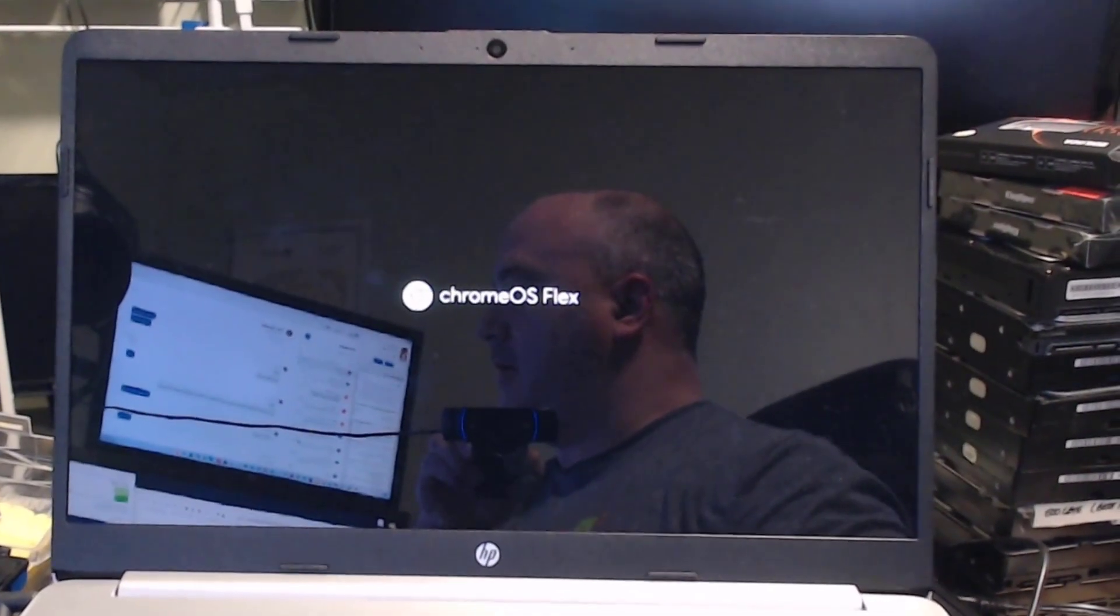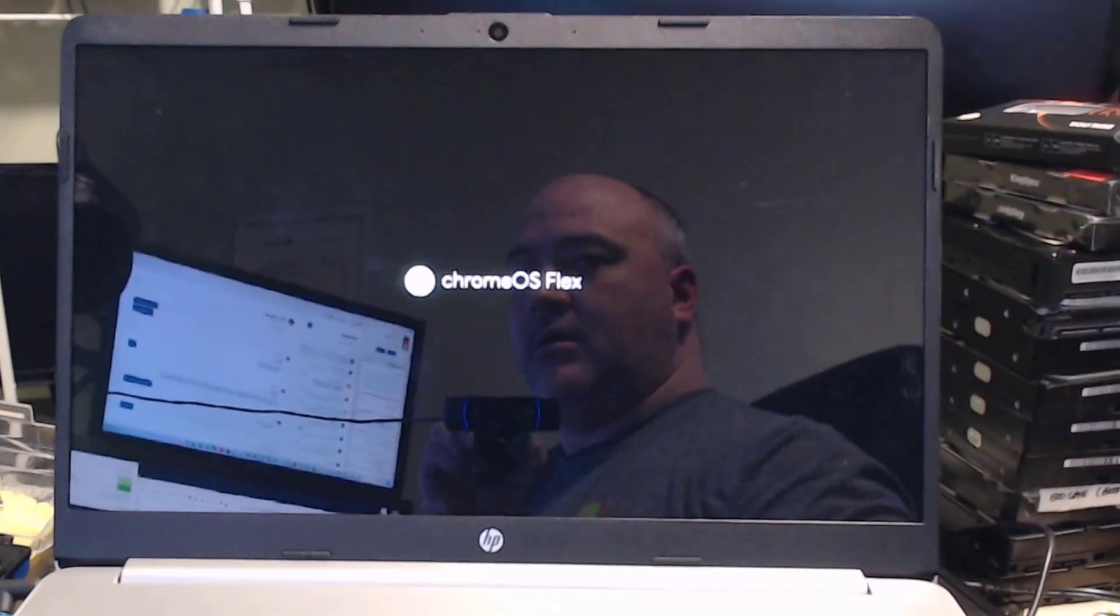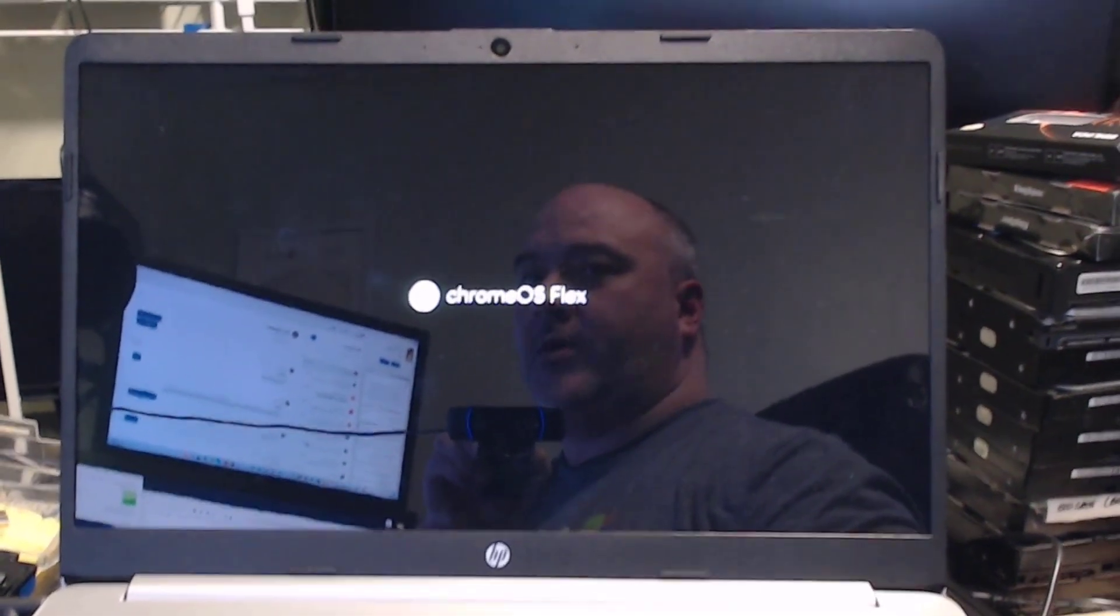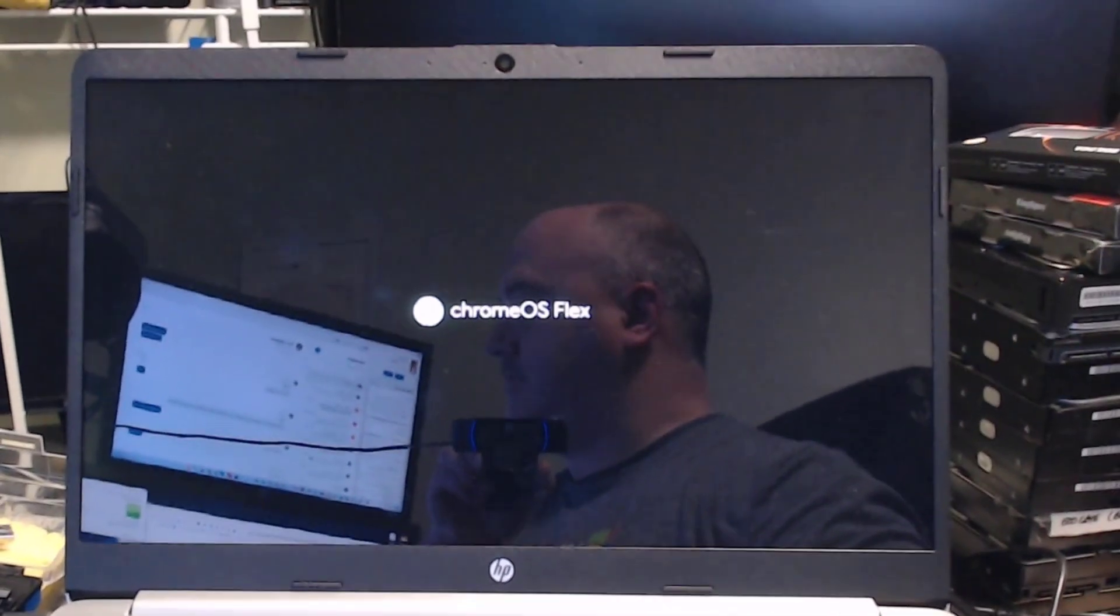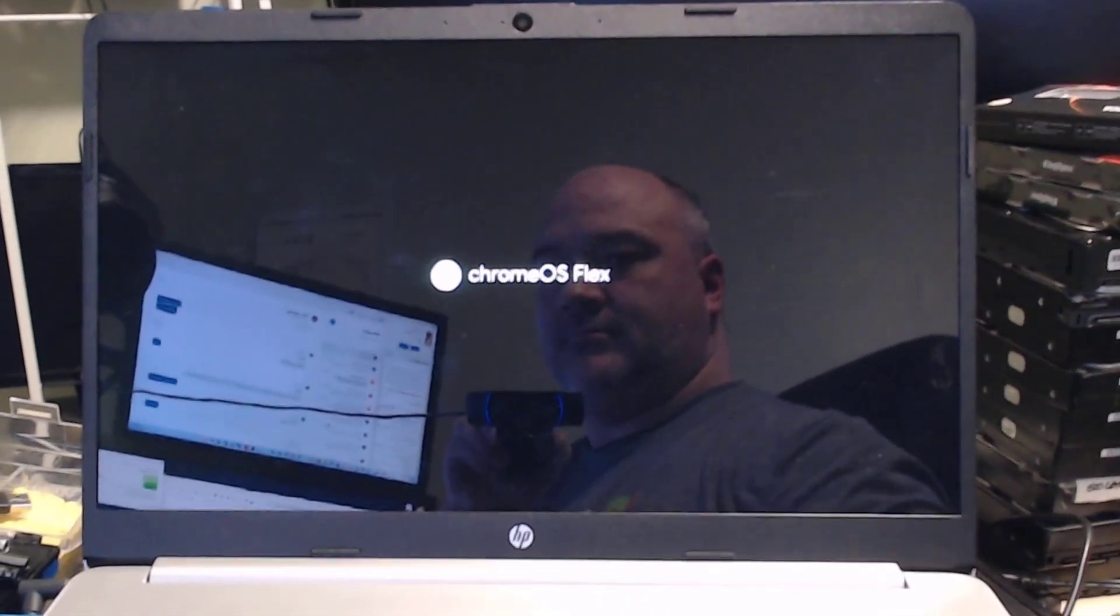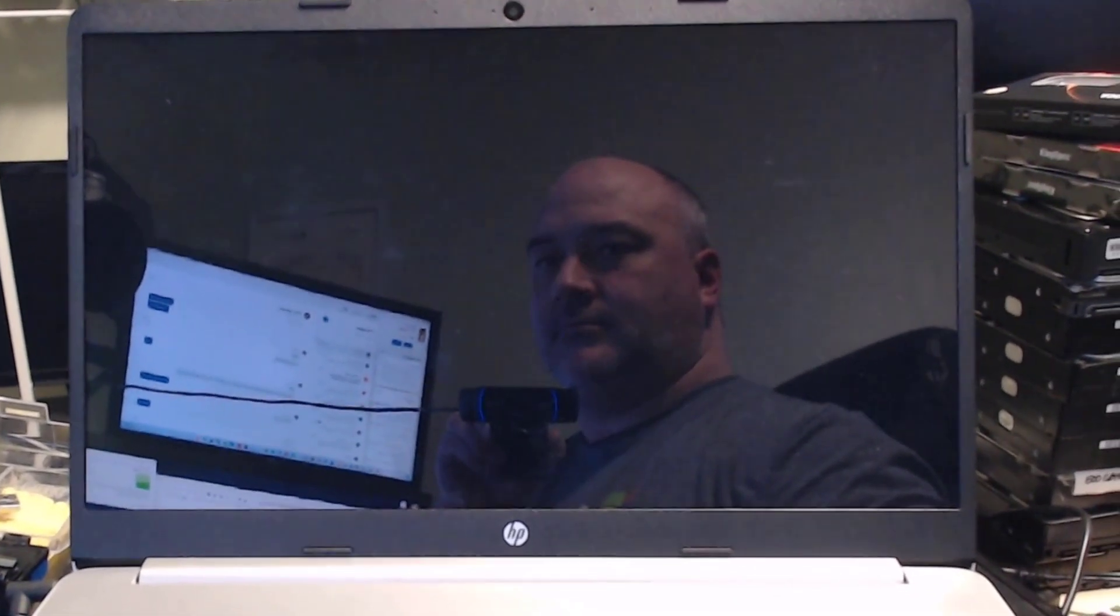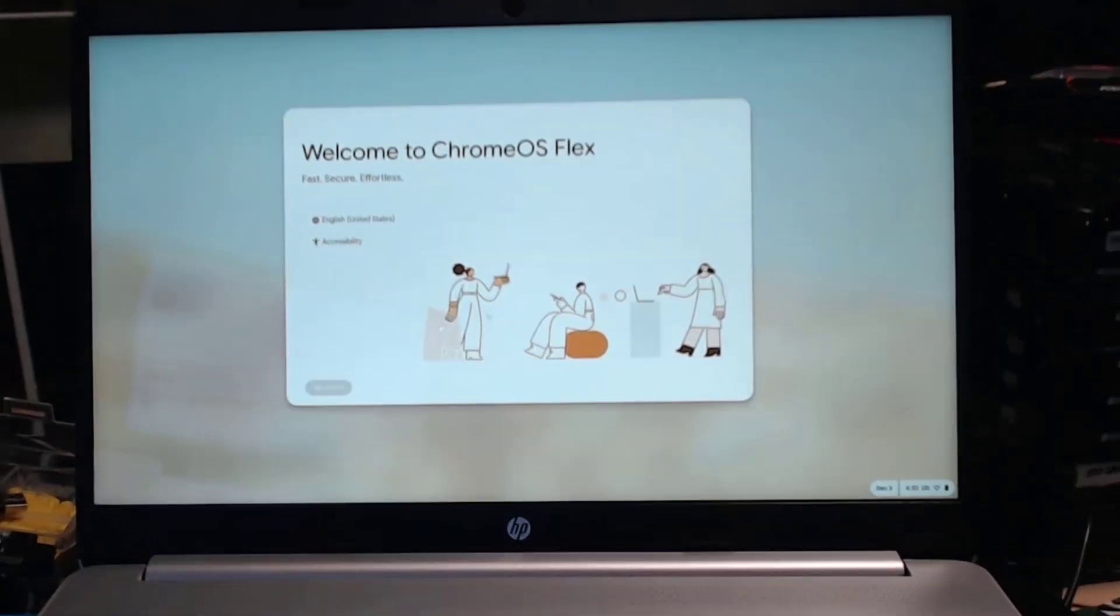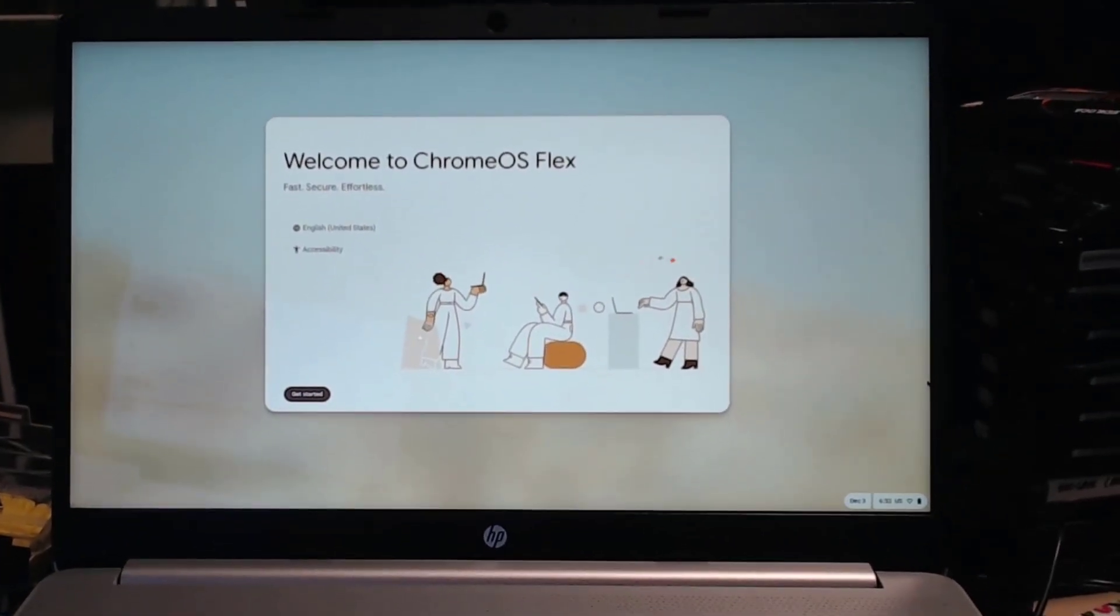And you can see here we have Chrome Flex booting up. This will just take a minute. So everything seems to be compatible graphics, and we have Chrome Flex starting up.